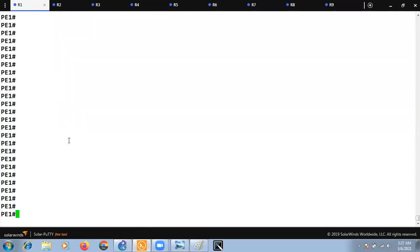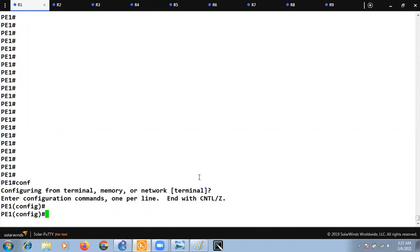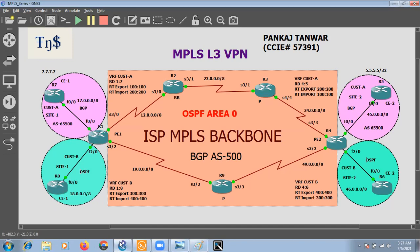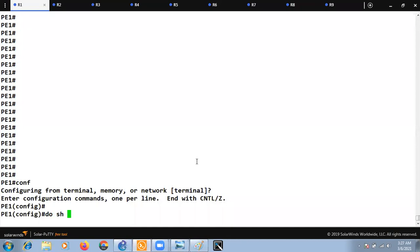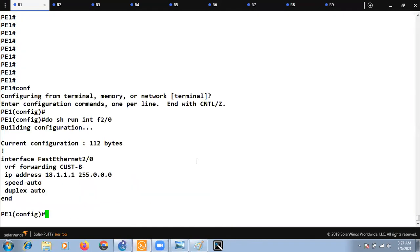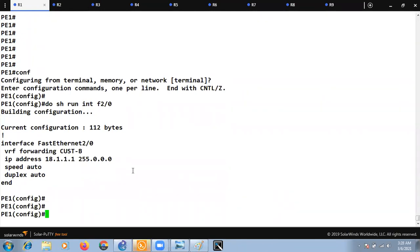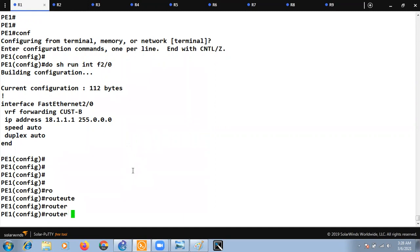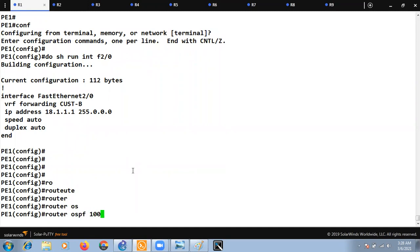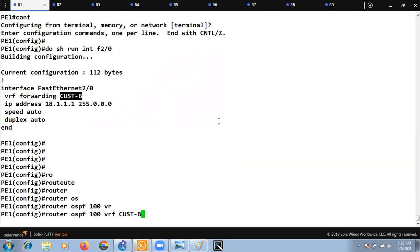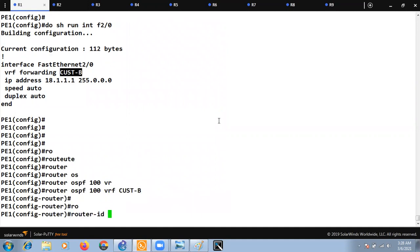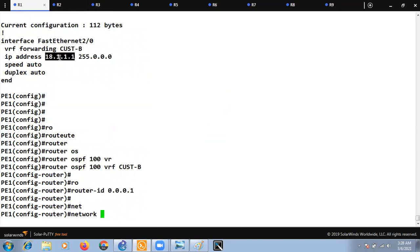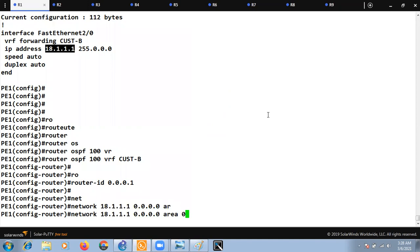Let's connect to provider edge router one. The interface going to customer edge device R8 is F2/0. Do 'show run interface F2/0' — it is already in customer VRF B. Now let's create the OSPF neighborship between the CE device and the PE router: 'router ospf 100 vrf customer-b', configure the router-id as 1 (since it's PE1), then add the network for that interface into area 0.